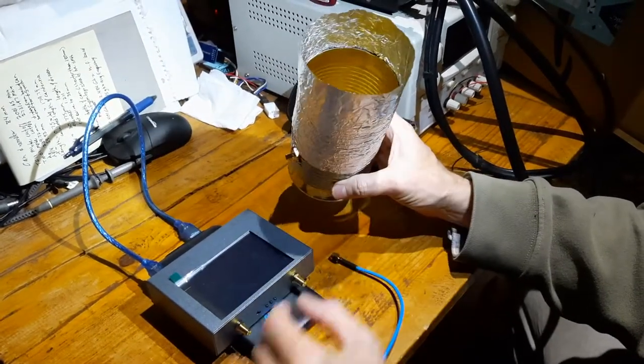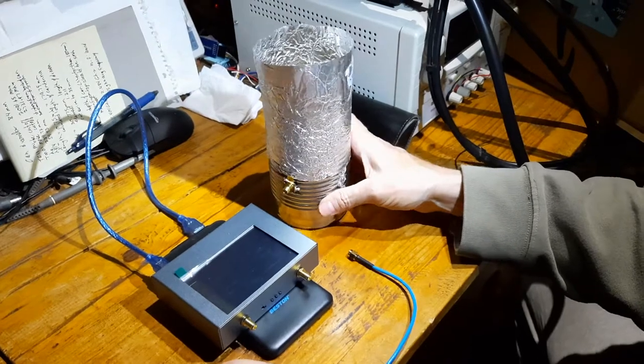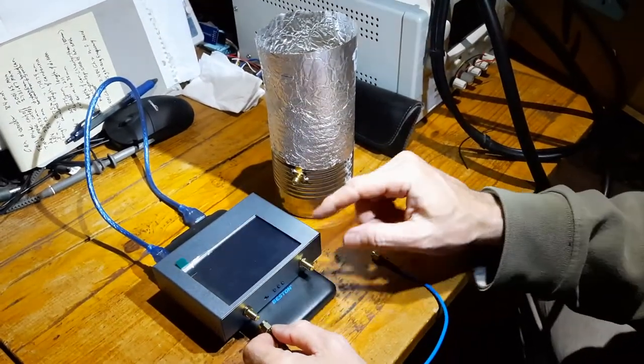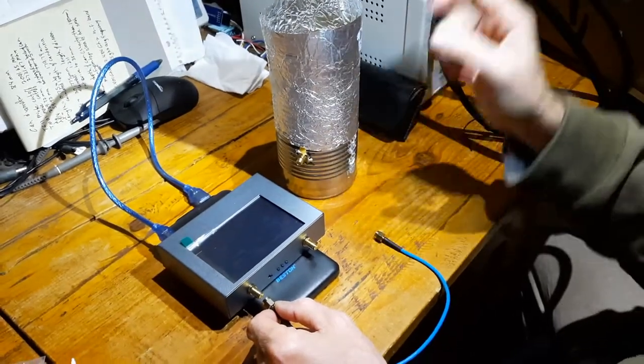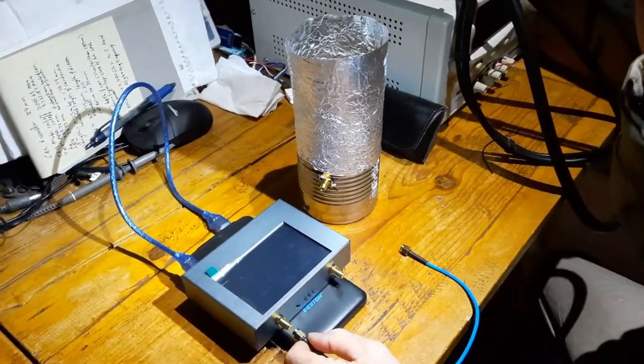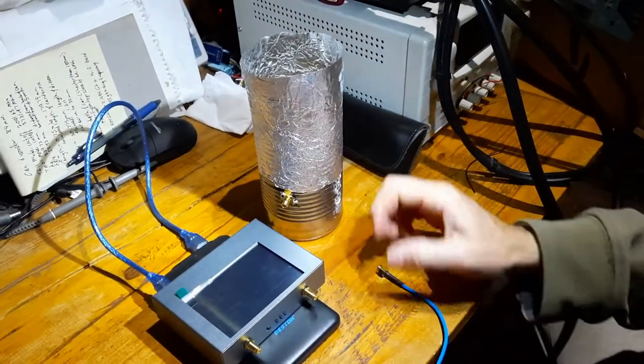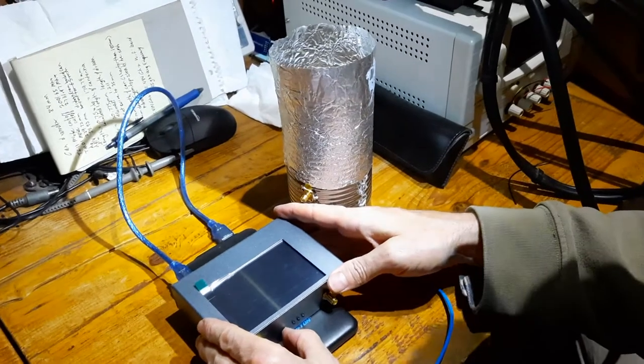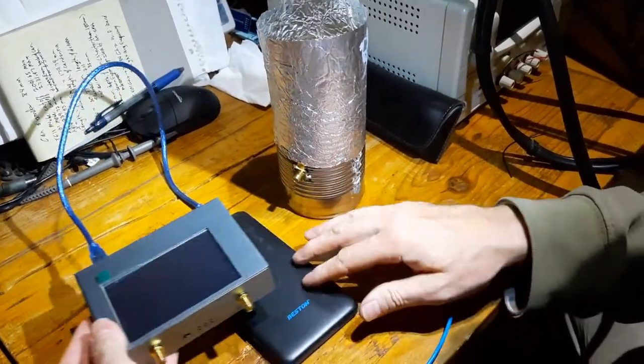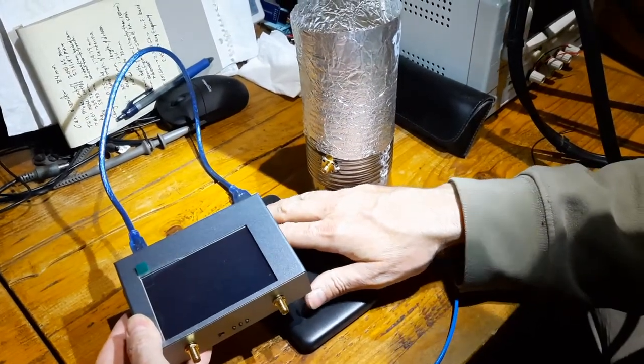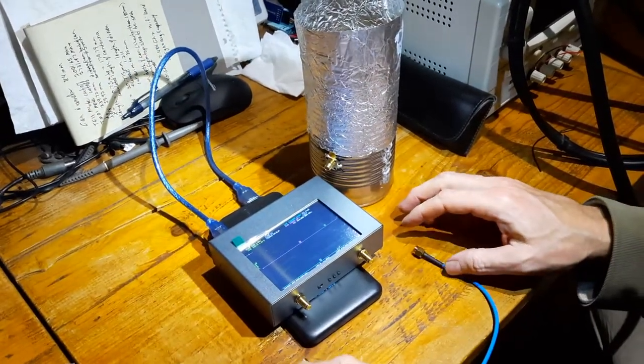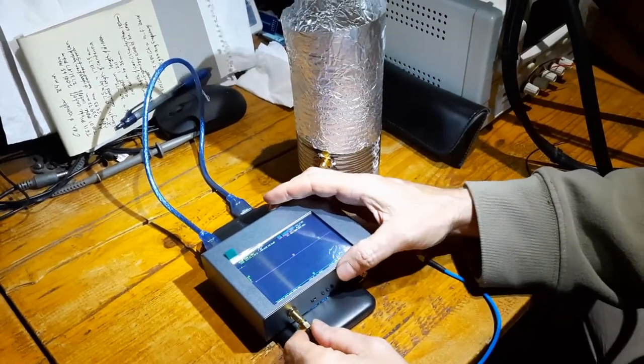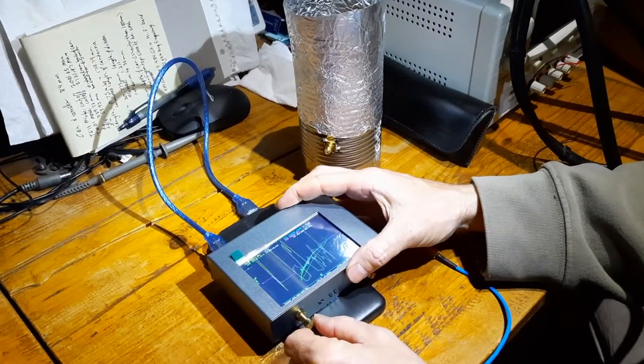It gets you the best SWR, which means that the most possible energy goes from the transmitter and out to the thing instead of reflecting back and damaging the transmitter. Okay, this is the Nano VNA. I'm going to turn this on and then we got this handy dandy battery here that I'm going to use to power it, which is super handy because I can take this anywhere I want and use it.